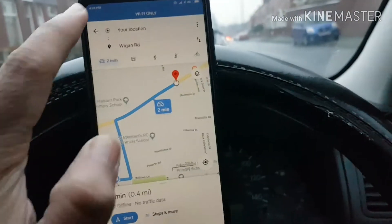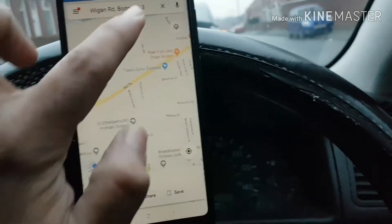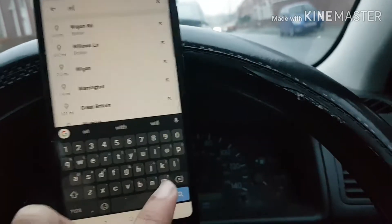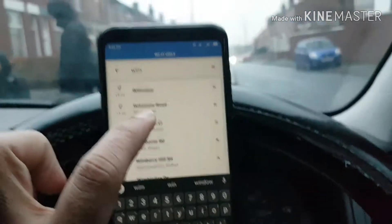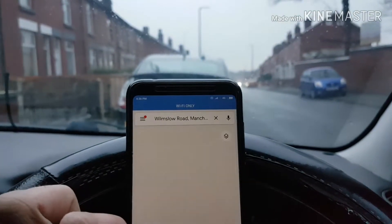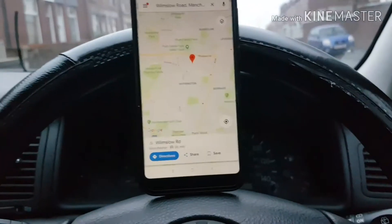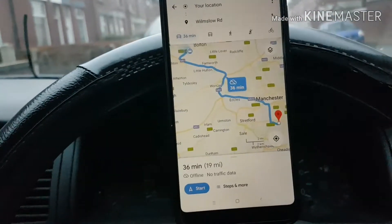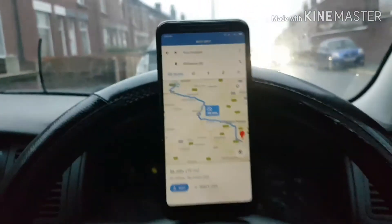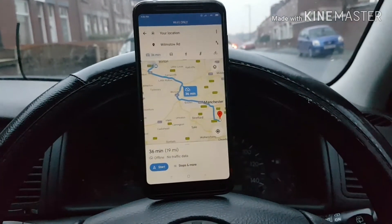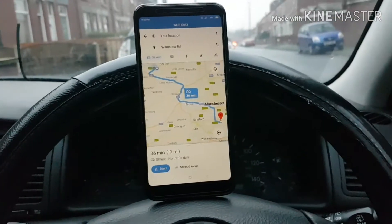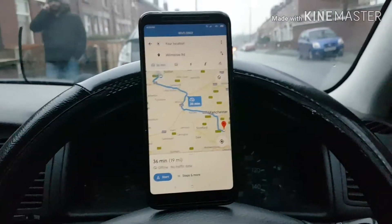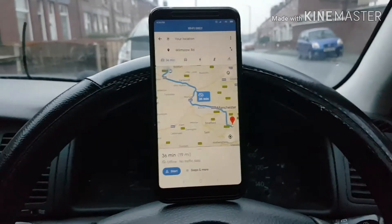Let's try something in Manchester. I'll try Wilmslow Road — it's a foodie area of Wilmslow Road in Manchester, everybody goes there for food. As you can see, it's trying to give me a direction. It's 19 miles and about 36 minutes. You can get almost all features of Google Maps in offline navigation, but you don't get traffic info because you don't have an internet connection for real-time traffic information. For real-time traffic information, you need a data connection.